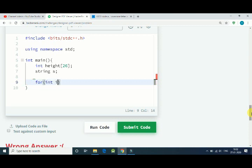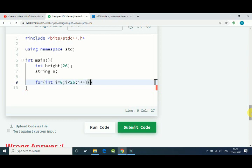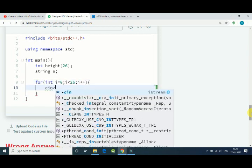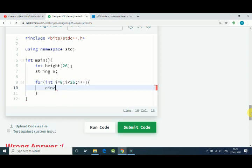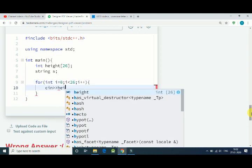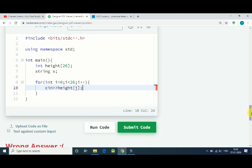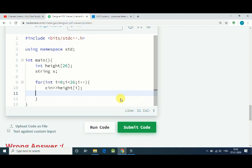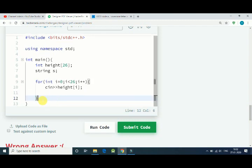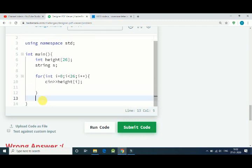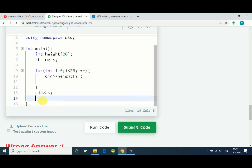First we get our height. We need a for loop: int i equals 0, i is less than 26, and i plus plus. c in height, height element. So this is how we can get value of our array.